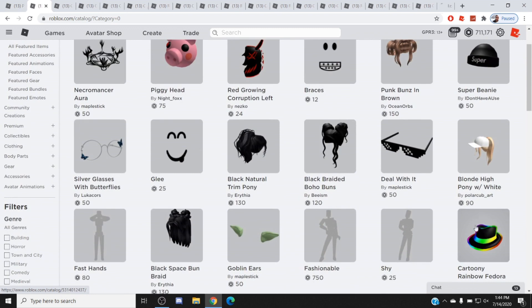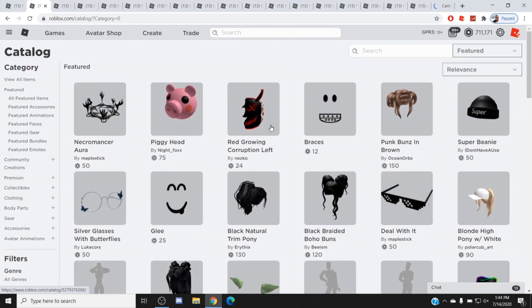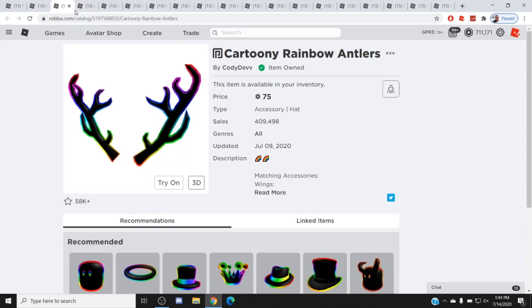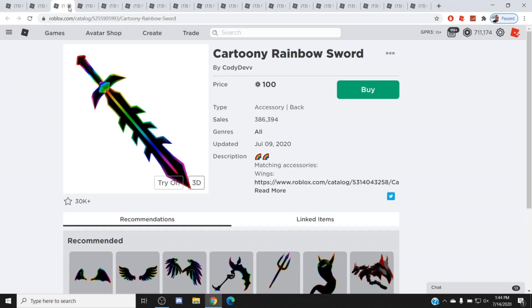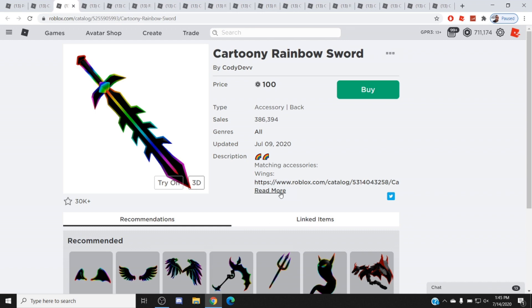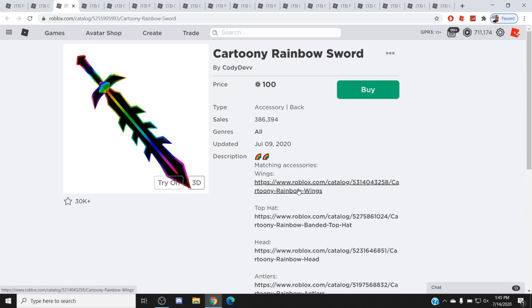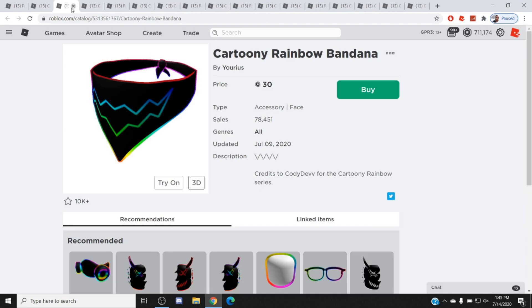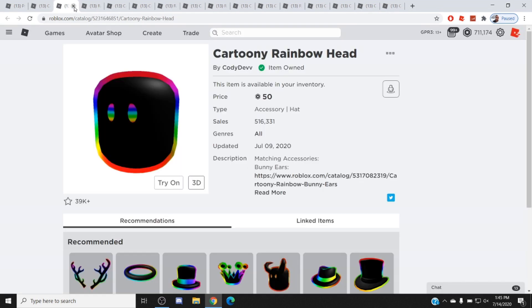Look here, 409,000 sales, unreal. 386,000 sales, what the heck. 30,000, he has matching accessories down here to help sell other items, which obviously 78,000 sales. I mean unreal already, and then 516,000. I bought this, it looks good.